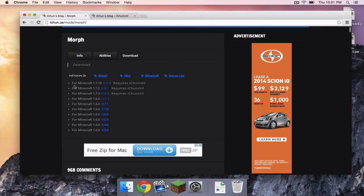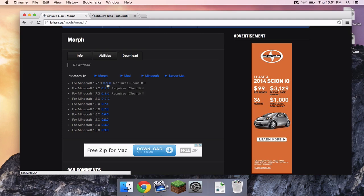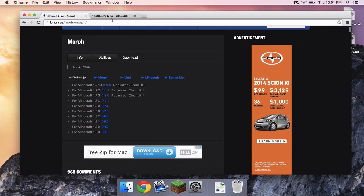and right where it says For Minecraft 1.7.10, click the version number, and that should take you to a download link.